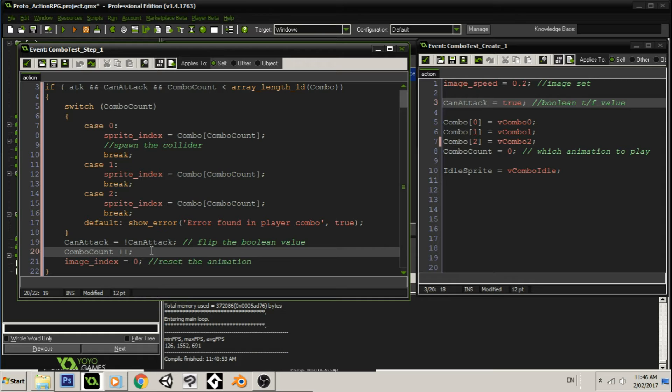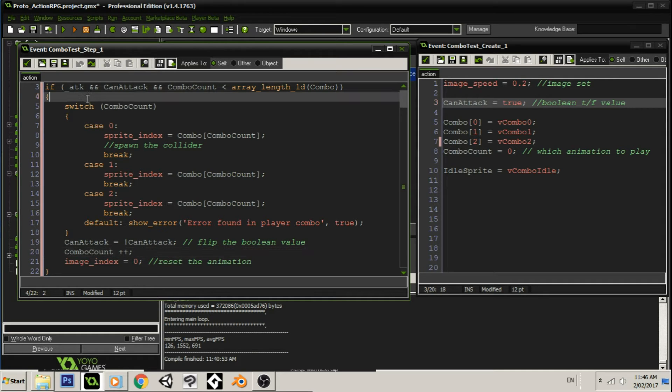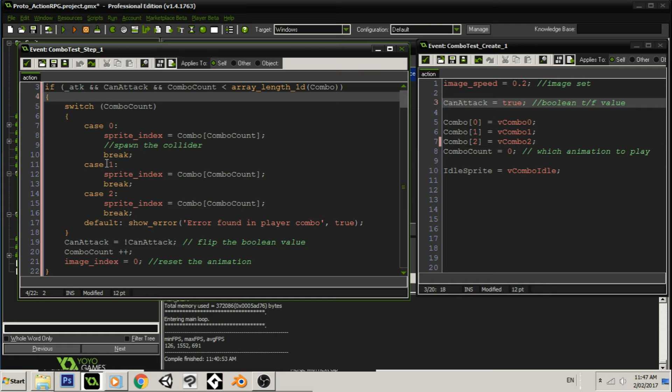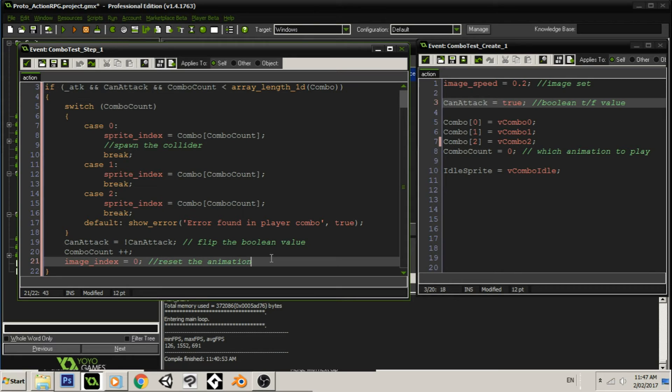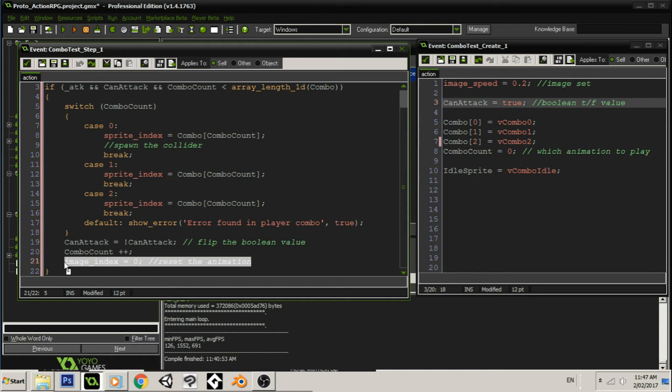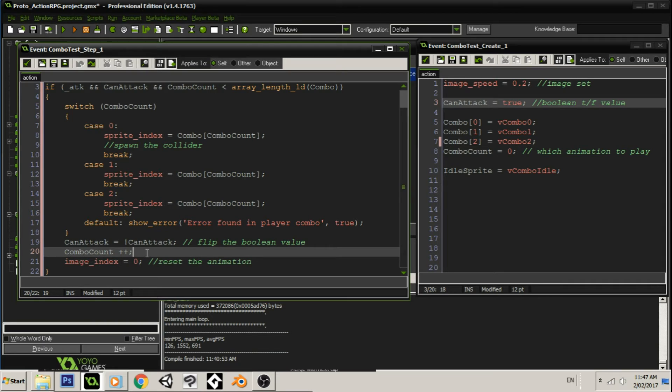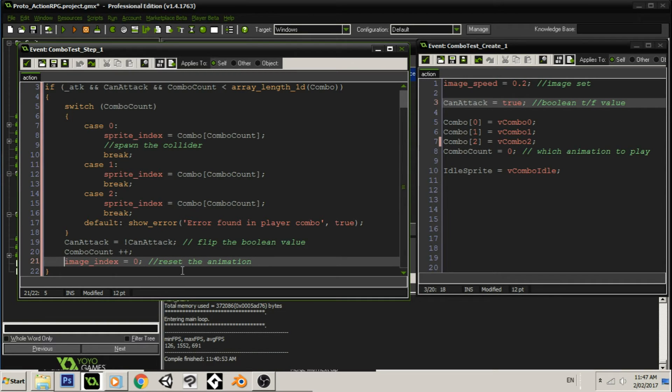Then we add one to the combo count. Now, if we have this combo count plus plus at the top, then it will play combo sprite one instead of combo sprite zero. And we want to actually change the value after we have played the sprite and done the animation, the collisions and everything. But the most important part is to actually reset the animation. We need to make sure that the animation starts at zero.